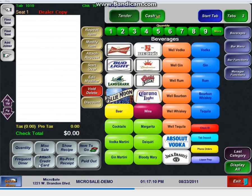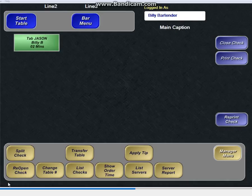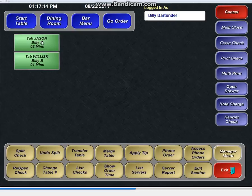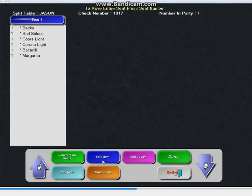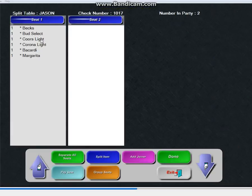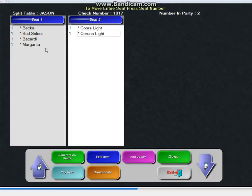We can also do split checks at the bar, which is very cool as well. So if I hit server menu here, here's my tabs. And if I need to split a check, even if it's at the bar, I can do split check, Jason. I can add a joiner and I can take the Coors, the Corona, and the Margarita.